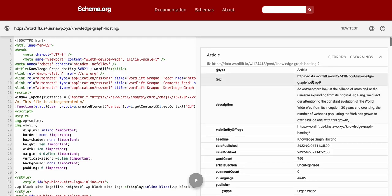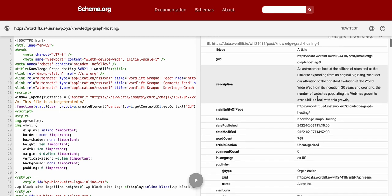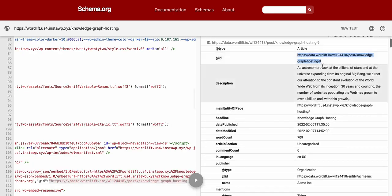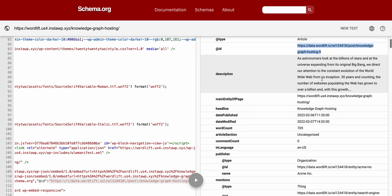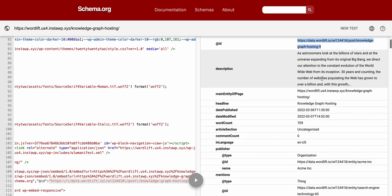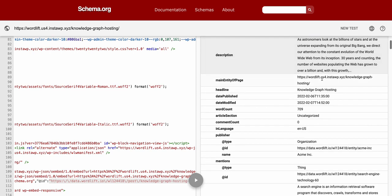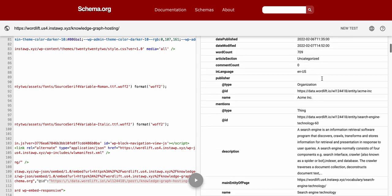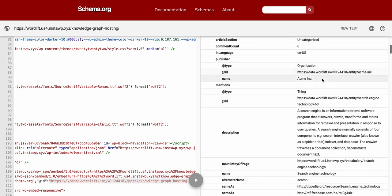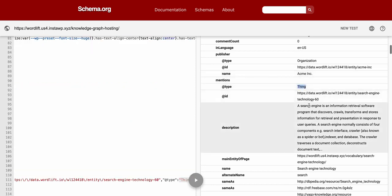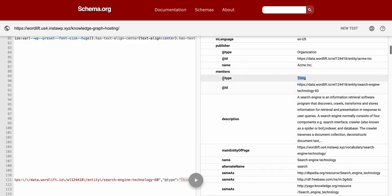So you can see this is the article structured data. Please notice that we also assign a permanent URI to any entity created with WordLift. Then this is a requirement to be compliant with the five stars requirement.